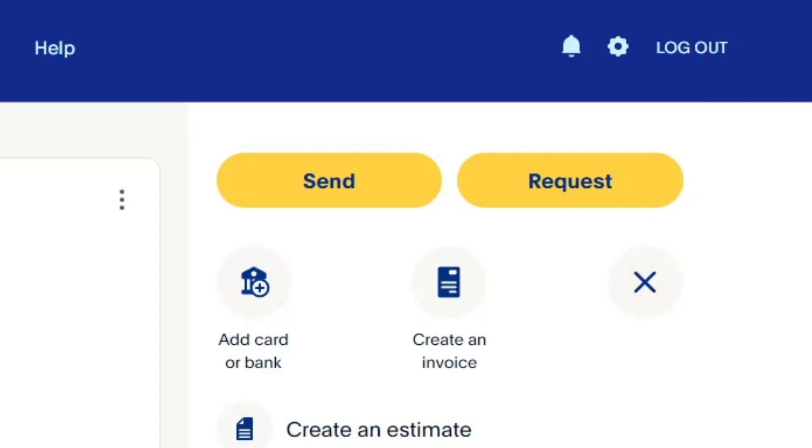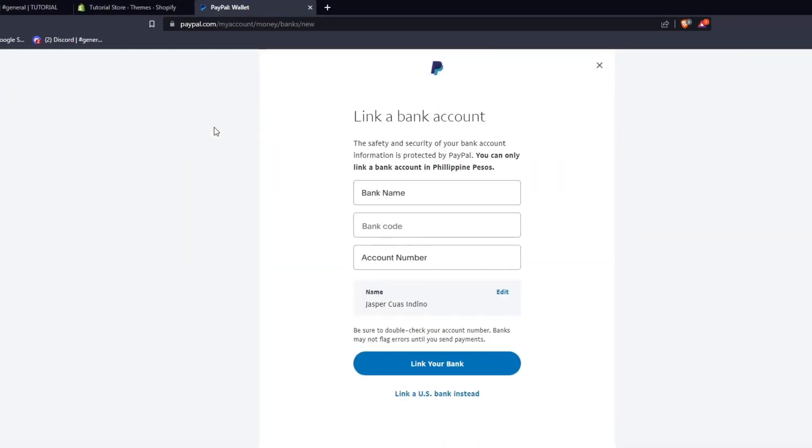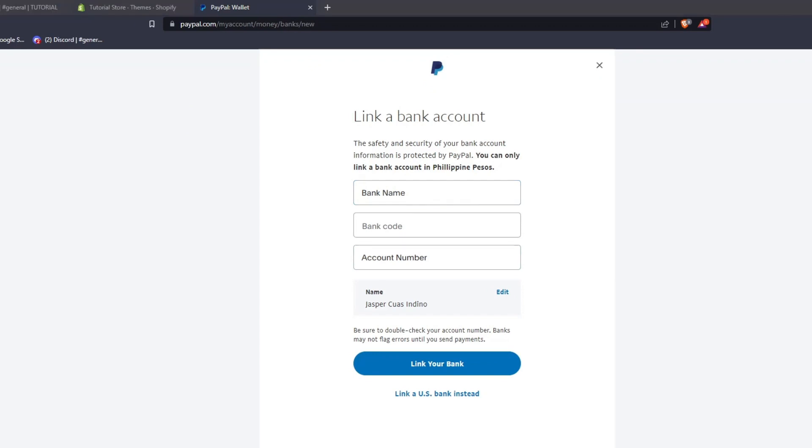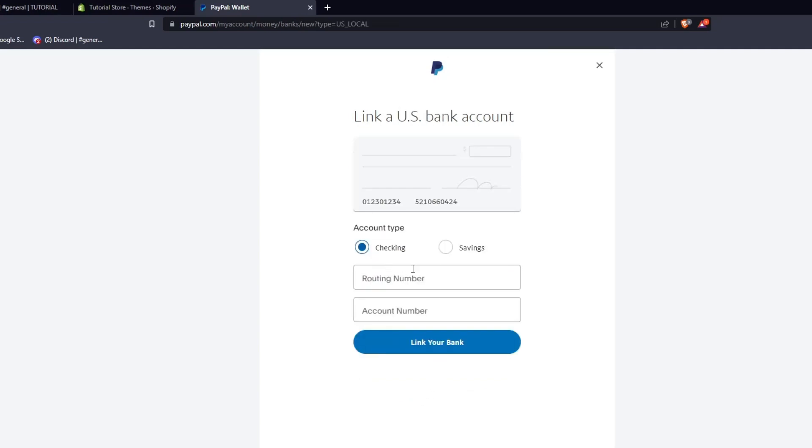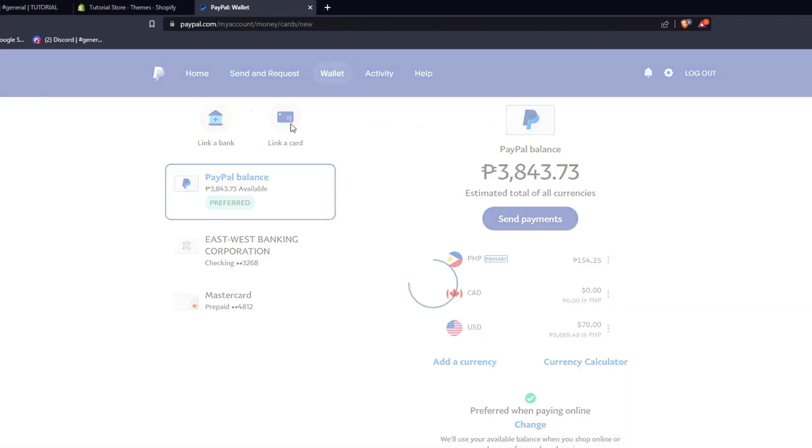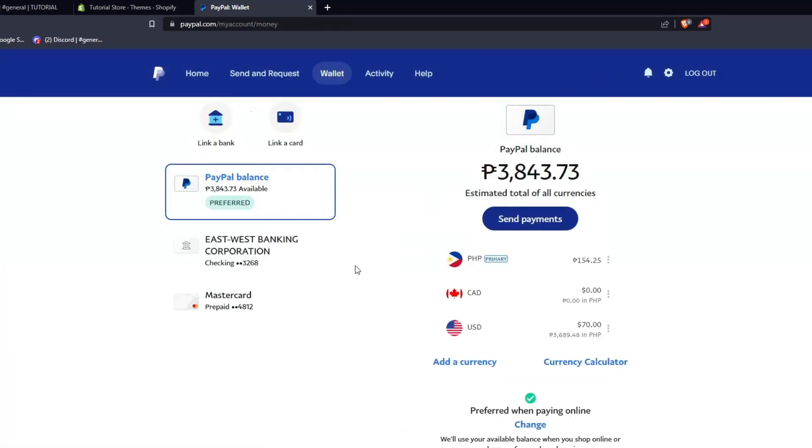For now, let's go back to your wallet and let's click on link a bank account. From here, you're going to be given the information that you need to input in order to link a bank account to your PayPal account. If you're from the US, you can also click on link a US bank instead since linking a US bank account comes with its own set of instructions. Here, you can also click on link a card. And as you can see, these are the requirements and details you must input in order to link a debit or credit card to your PayPal account.